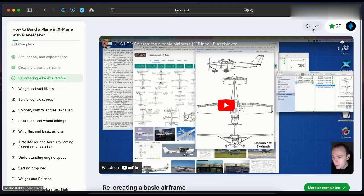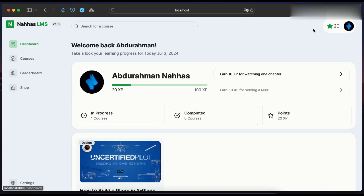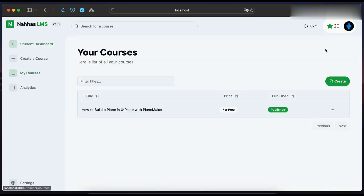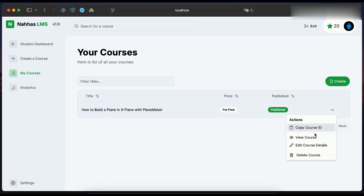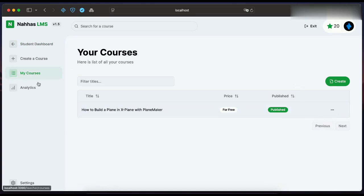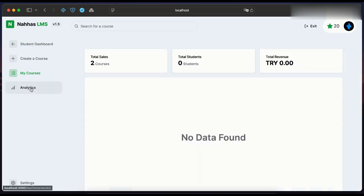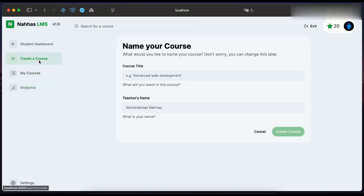Let's go to the admin dashboard, or teacher dashboard. Here each teacher can see his own courses. If the teacher has paid courses, he can see analytics here. He can create a new course as well.